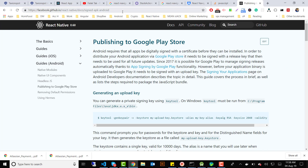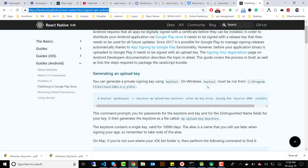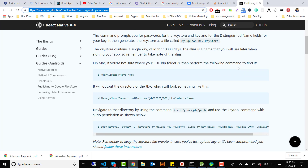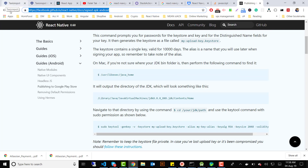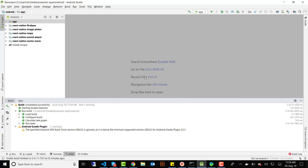First thing first — for a signed APK you need to have a keystore file. There's an article that explains in detail how you can generate keystore files. I've put the link in the description, so you can generate the keystore file using that tutorial.